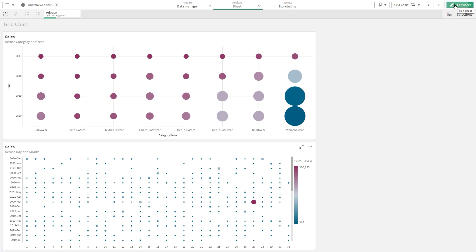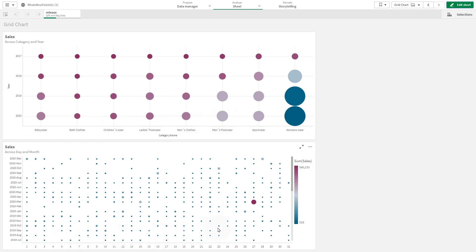And here is the final result. You now have a grid chart showing the sales across category and year, and the second one showing the sales across day and month. And that concludes this video. Thanks for watching.